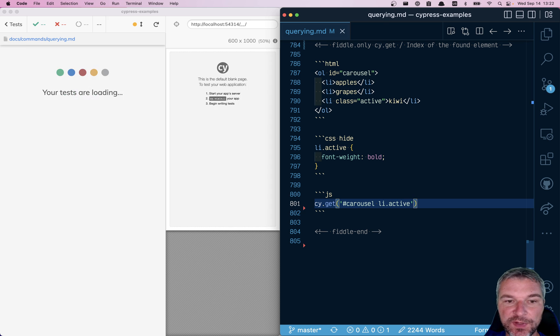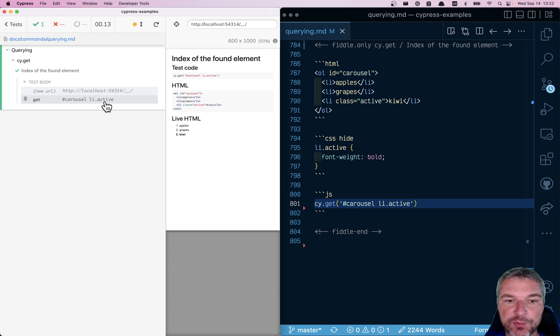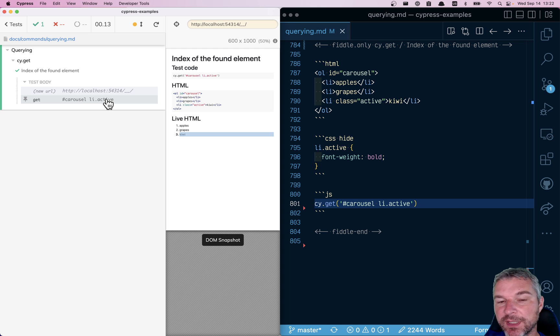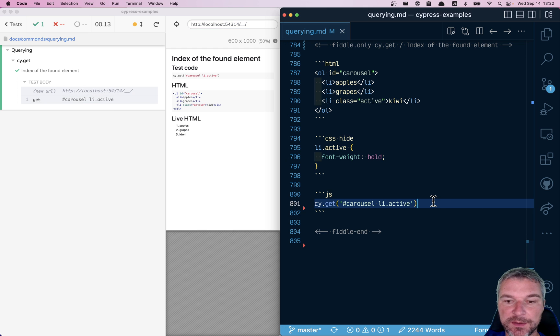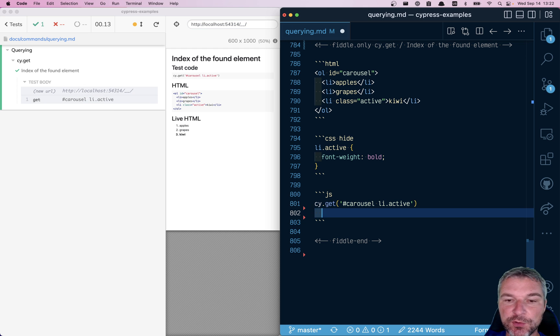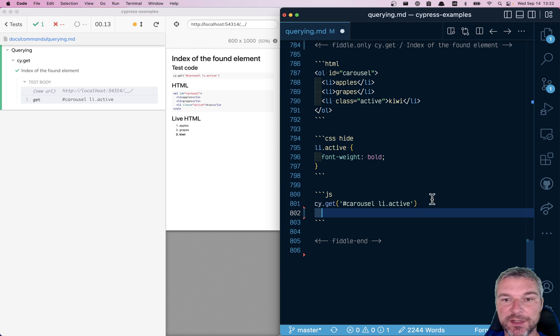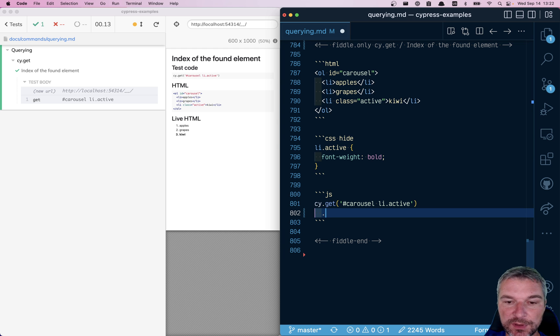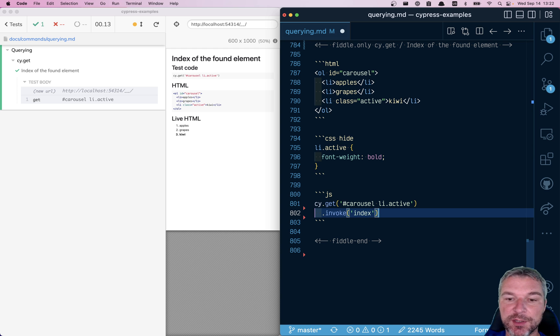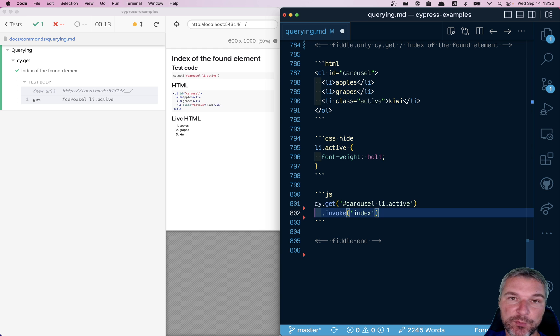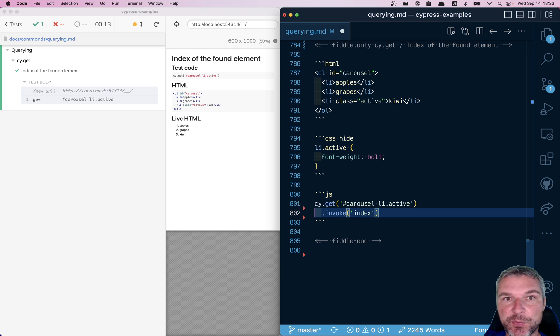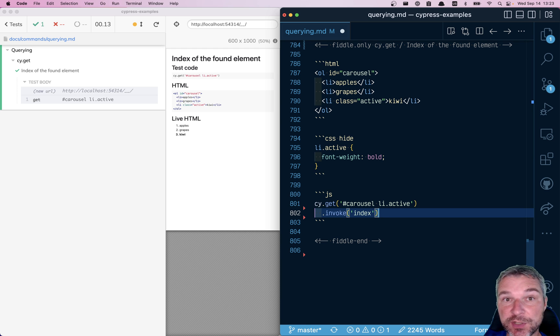Now this gives you the kiwi fruit, right? And how do you know the index of this element among its siblings? Well, you invoke jQuery method index because cyget and other querying commands give you a jQuery object, so you can invoke jQuery methods right away.